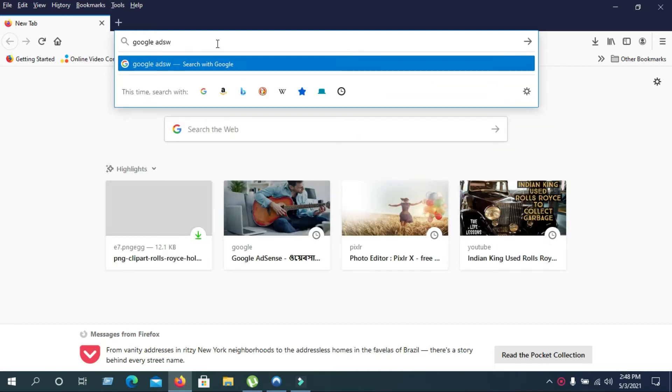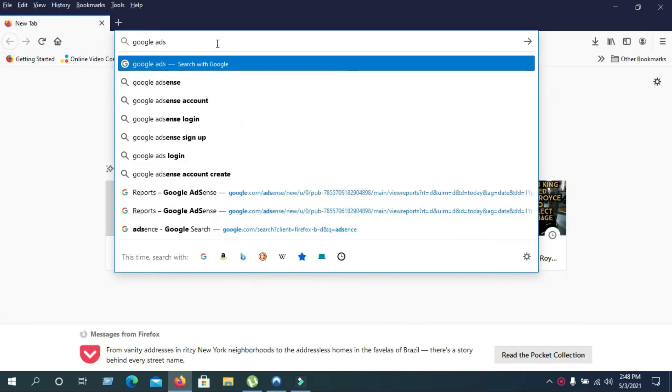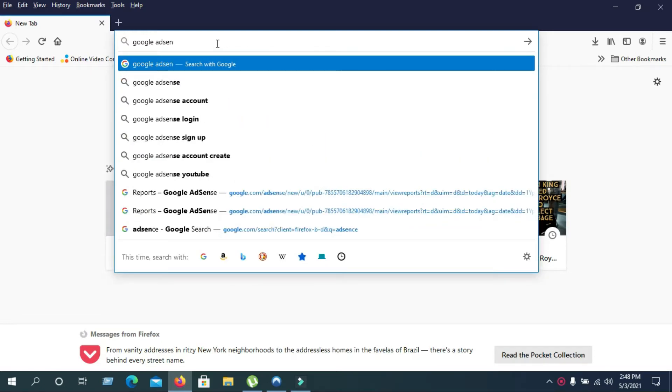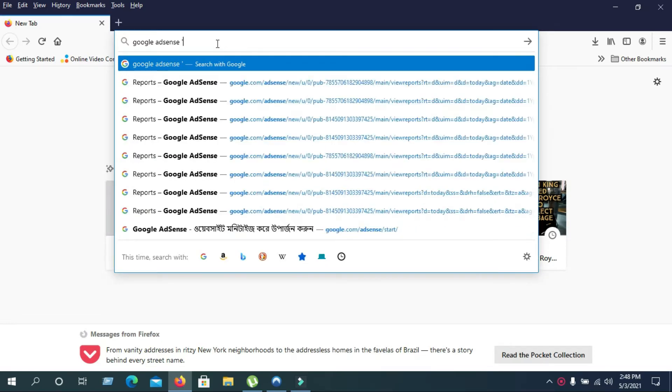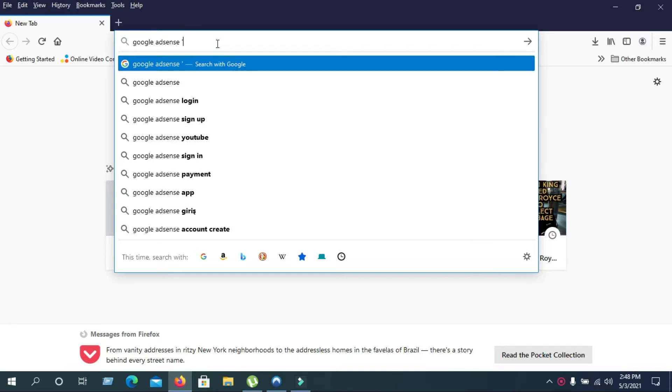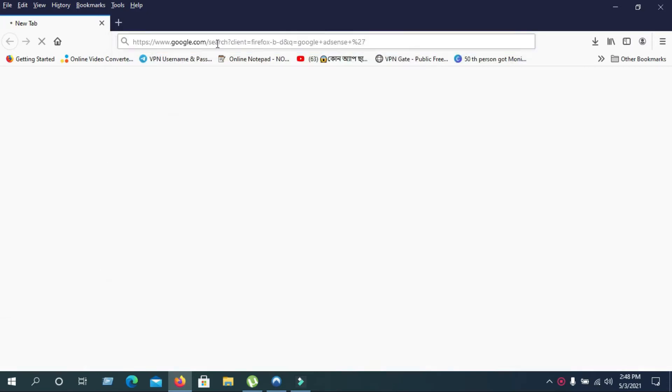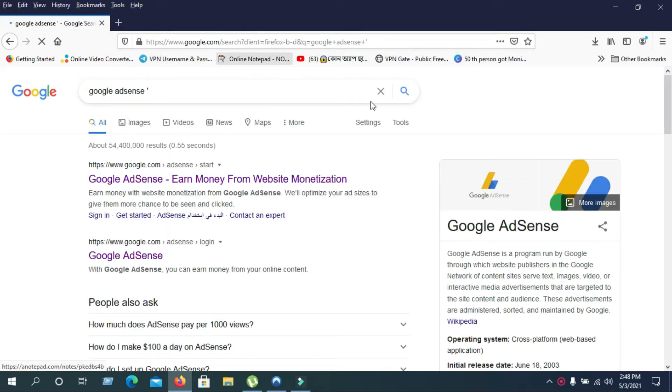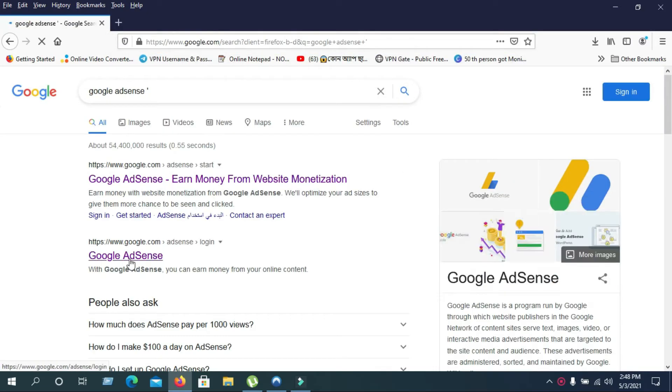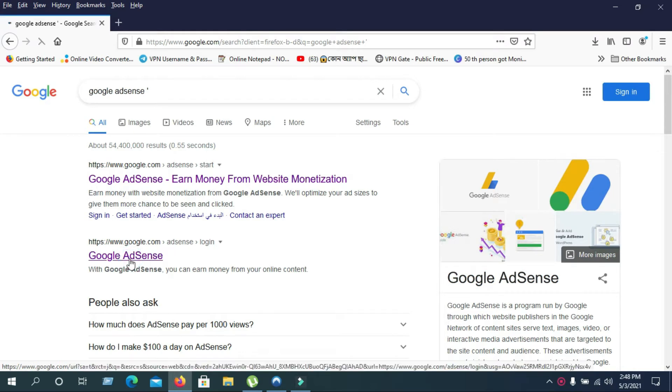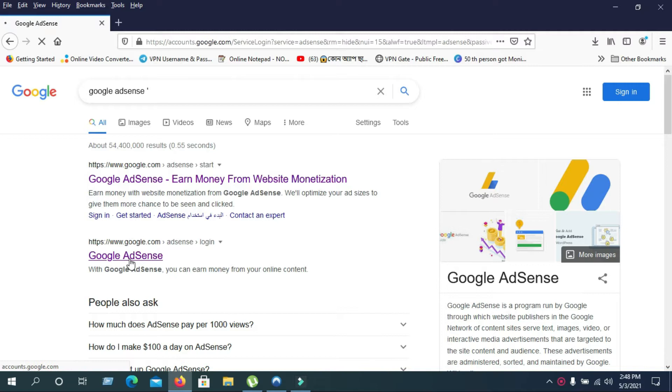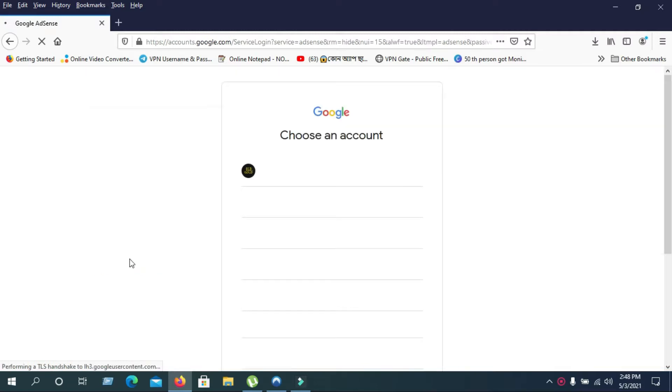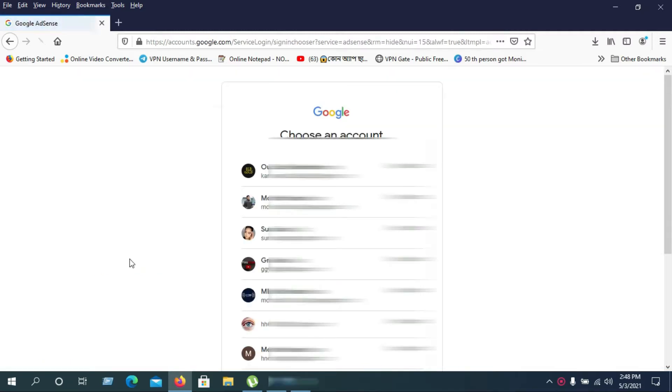To do this, go to your AdSense account by typing Google AdSense in any browser. As you can see, I'm writing it down right now. When you search, you'll find two websites. Click on the second one, Google AdSense. This will open a page where you need to log in to your account.